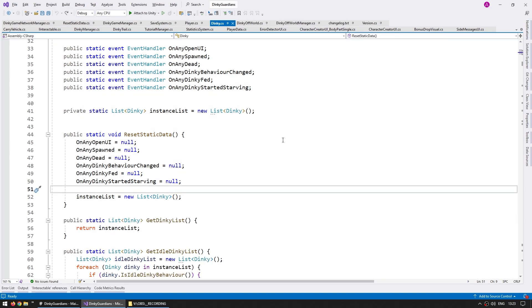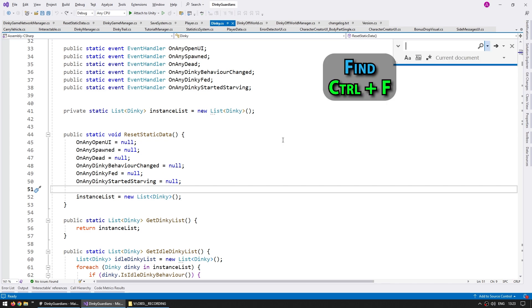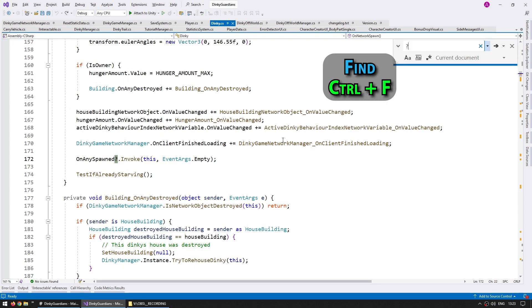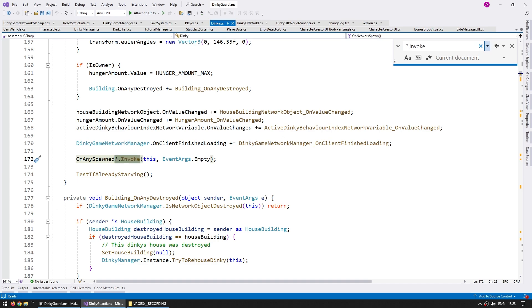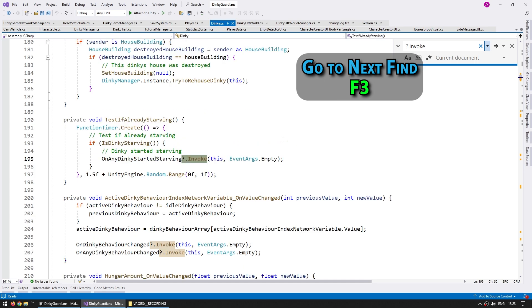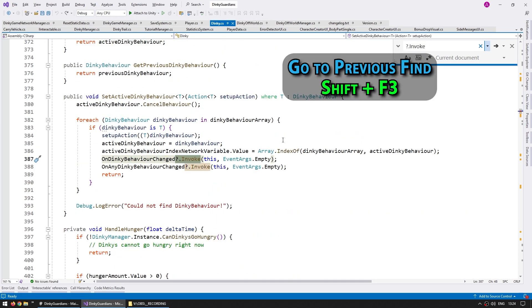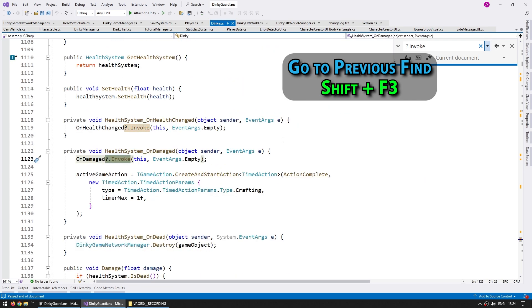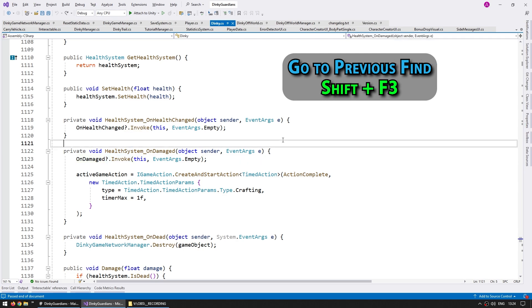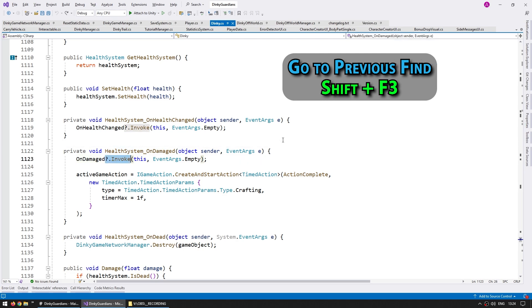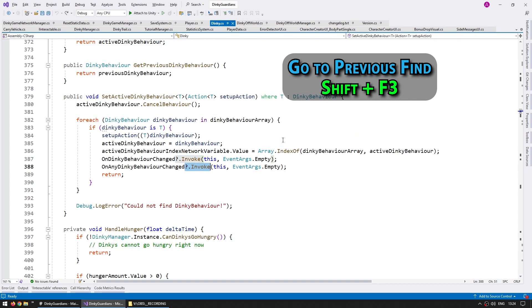If you want to find something, of course you have Ctrl+F. For example, finding when I'm invoking some kind of event — just write 'invoke' and it finds it. The shortcut for going to the next result is F3, and it keeps going to the next one. To go to the previous one, use Shift+F3 and it goes backwards. Also, this works even if the Ctrl+F window is closed — pressing F3 still remembers the last thing you searched.